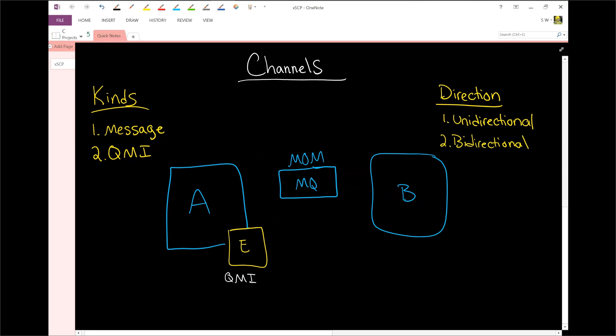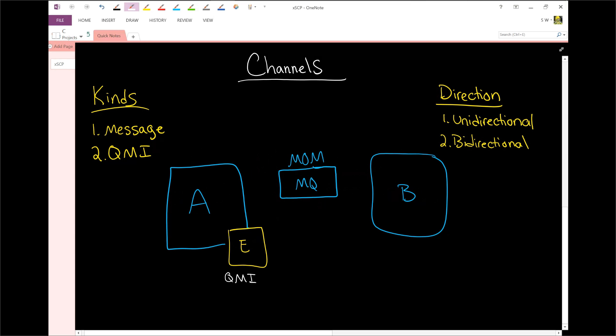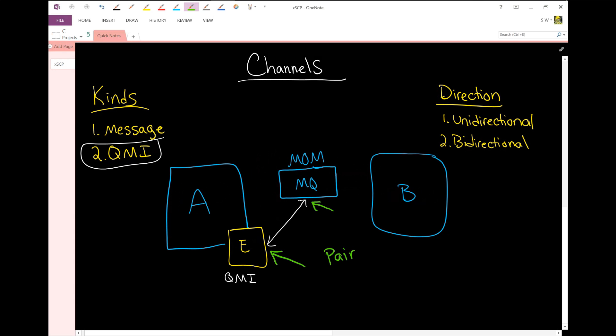But remember here that messaging is unidirectional, message channels, QMI is bidirectional. So, in the world of QMI, once you set this up, it's bidirectional. Now, again, you still need to set it up in two different locations. So you still set it up here, and then you set it up here, which creates, again, it creates a pair, a single pair, not two pairs.